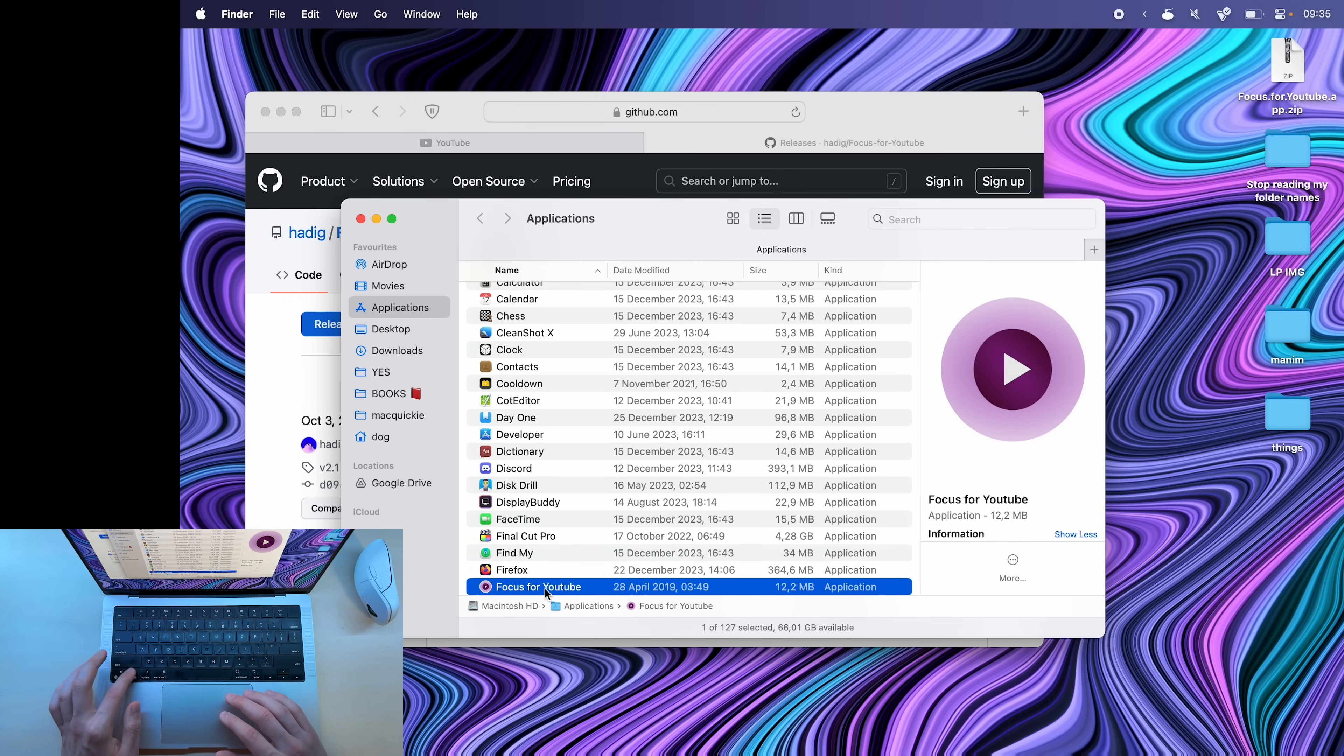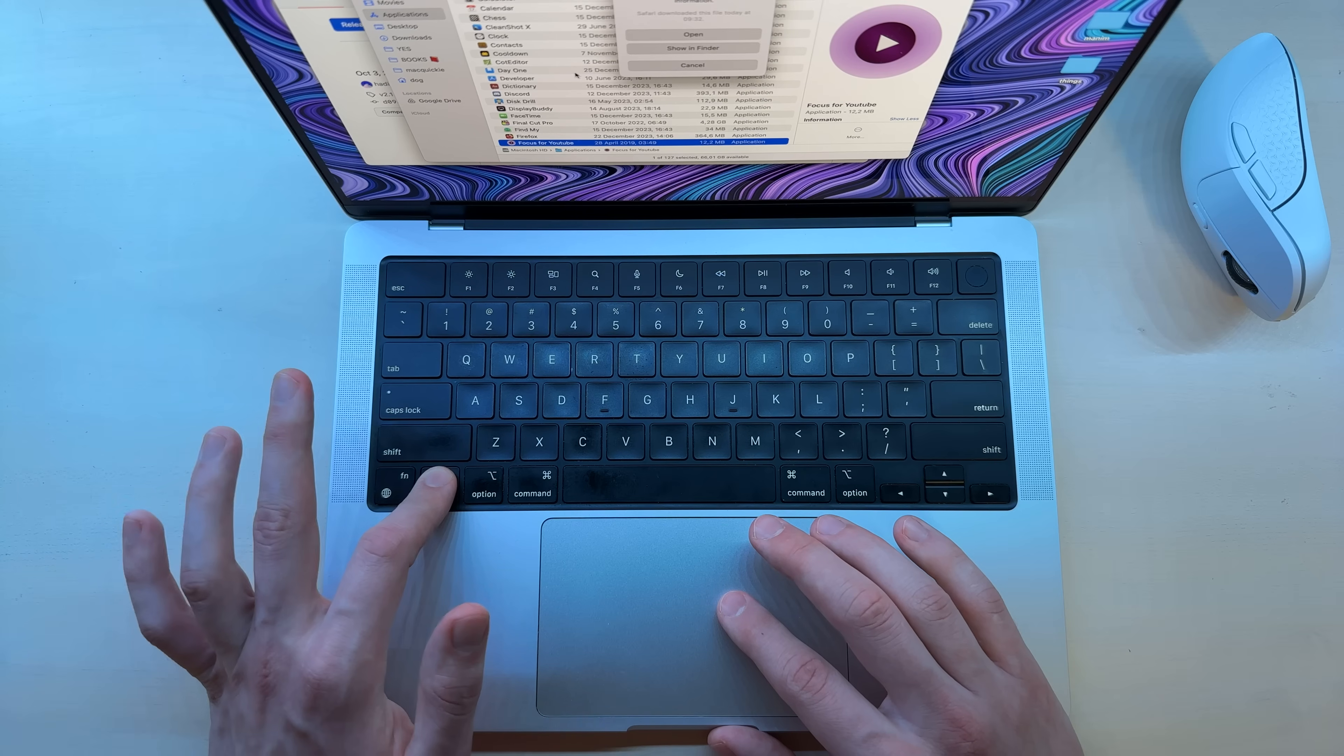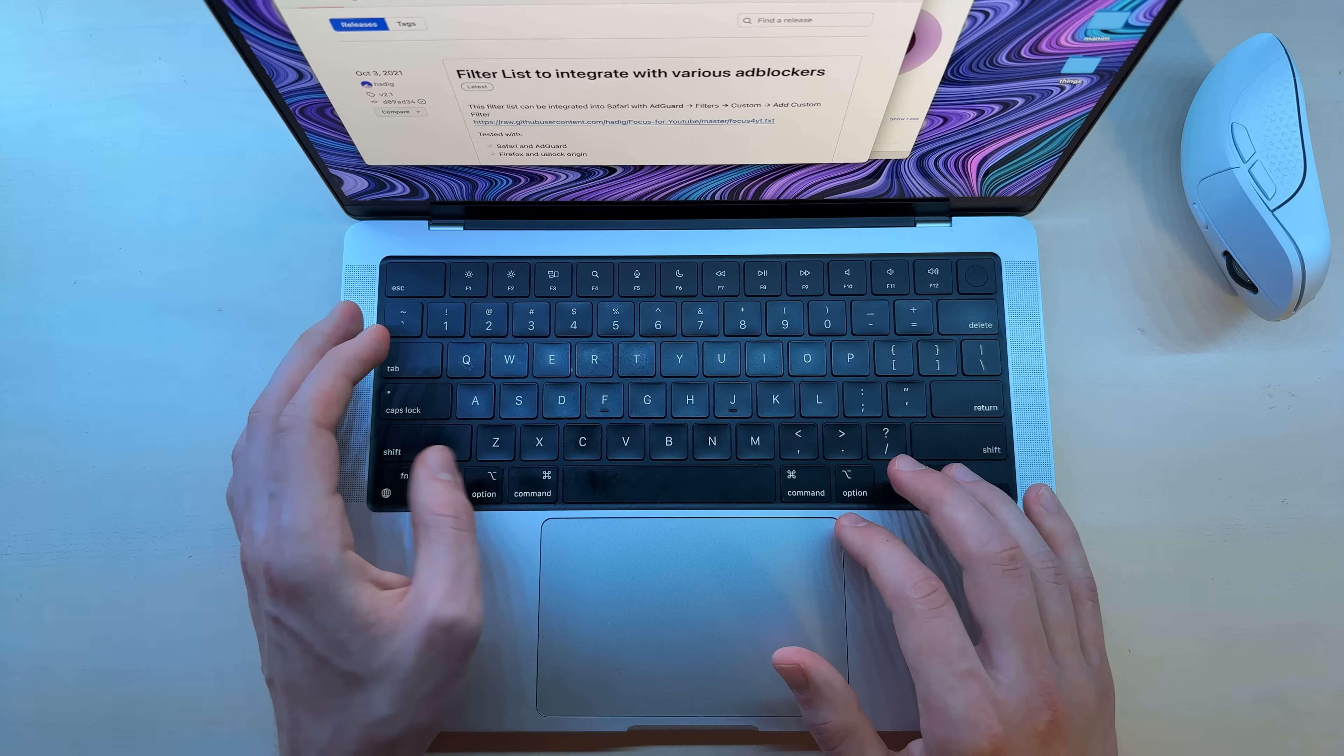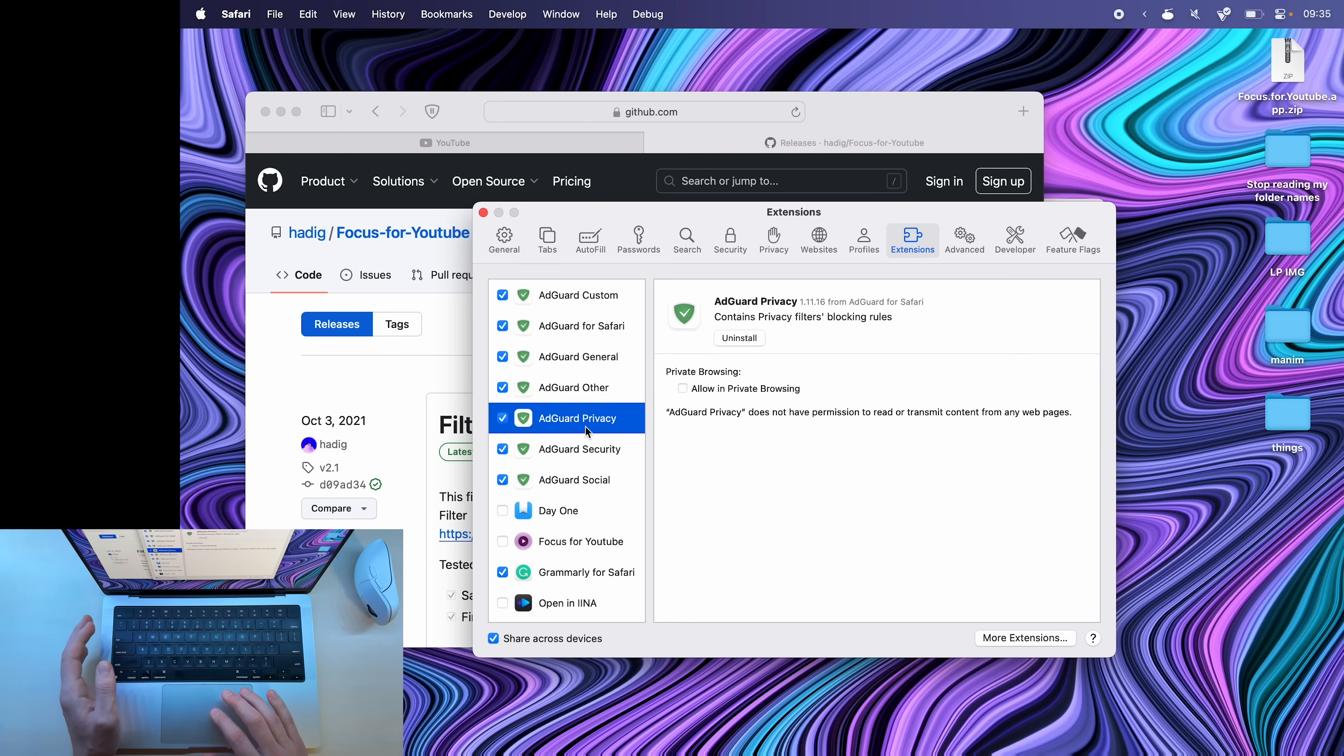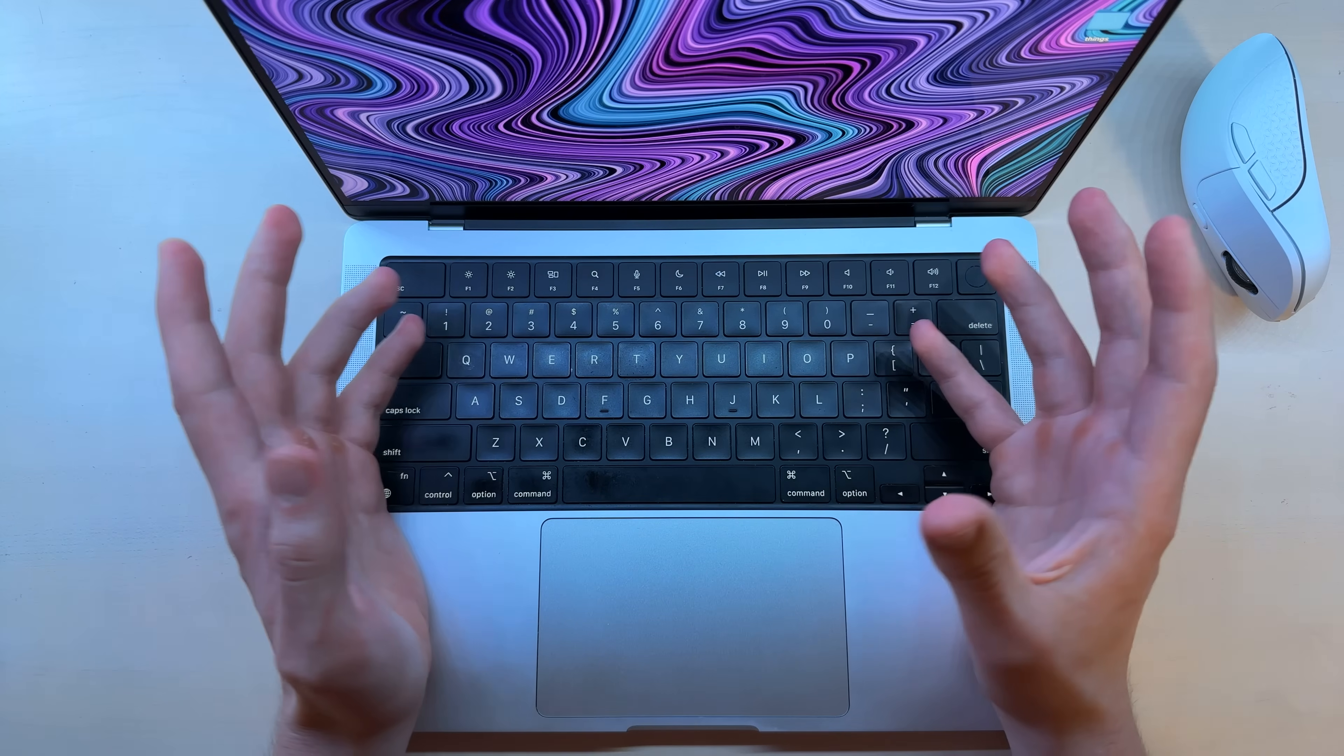So anyway, to open it, hold control, right click and open while still holding control, and then you can open it. Now go into Safari, command comma to open its settings and enable focus for YouTube here. But it's probably just easier to integrate it within the AdGuard extension. So that's for Safari.